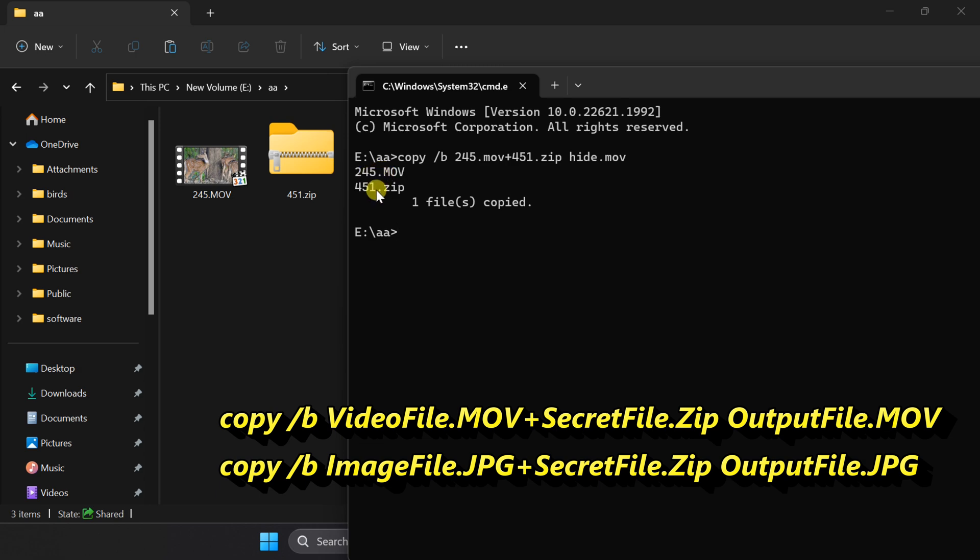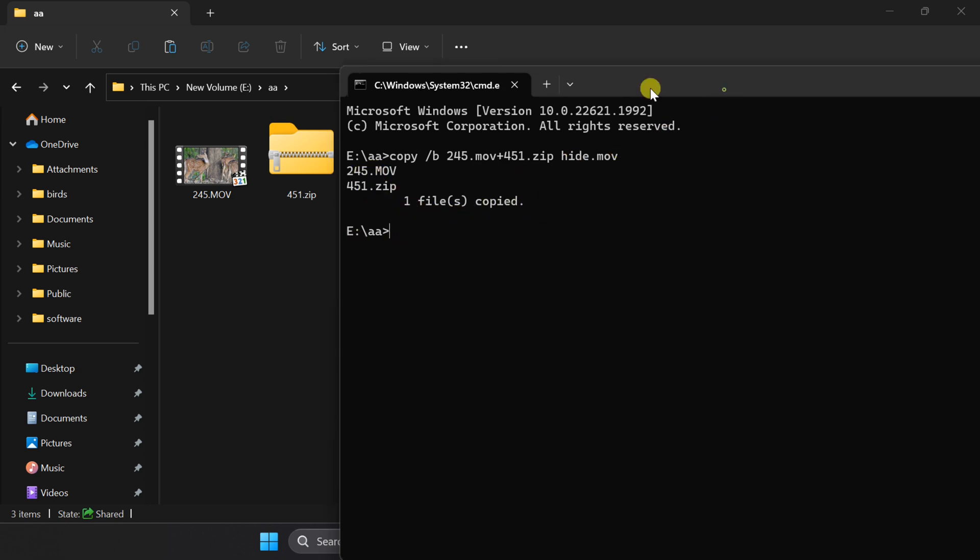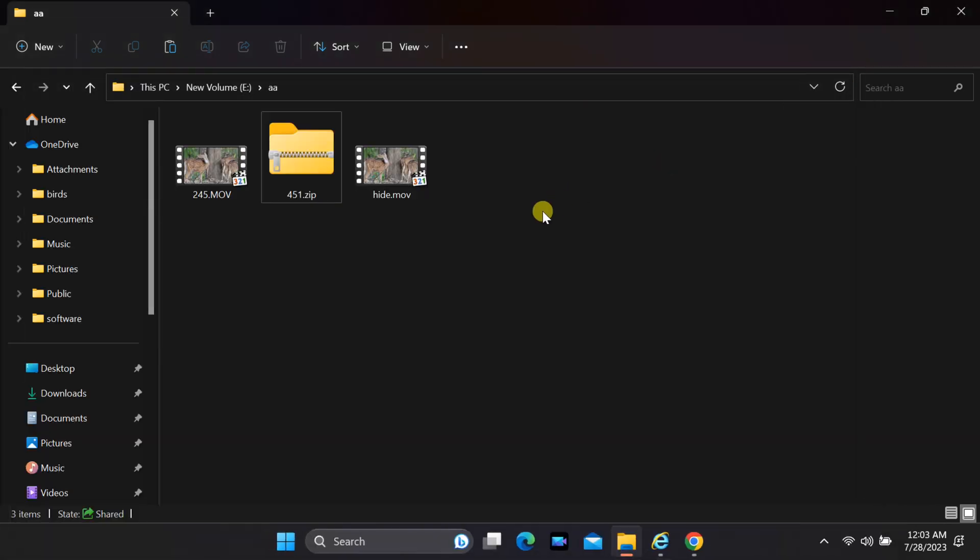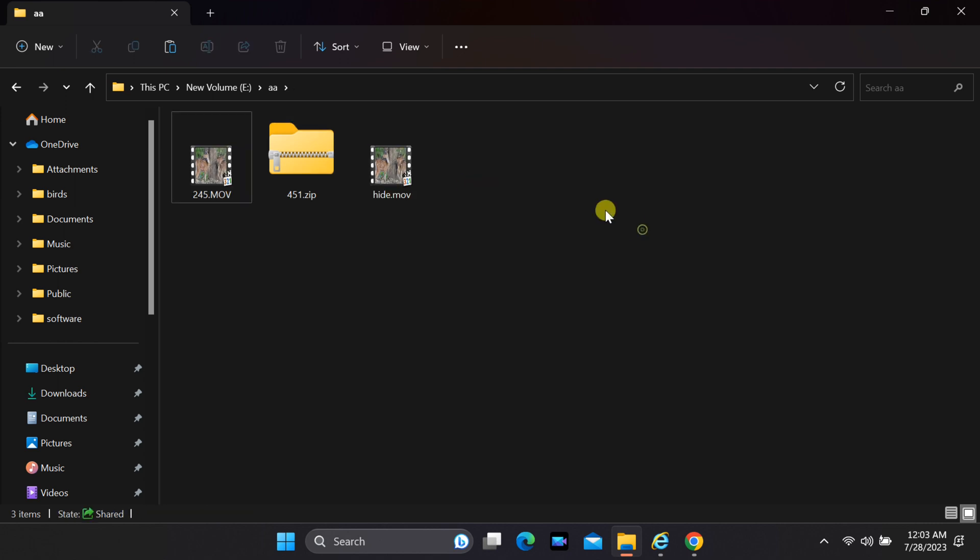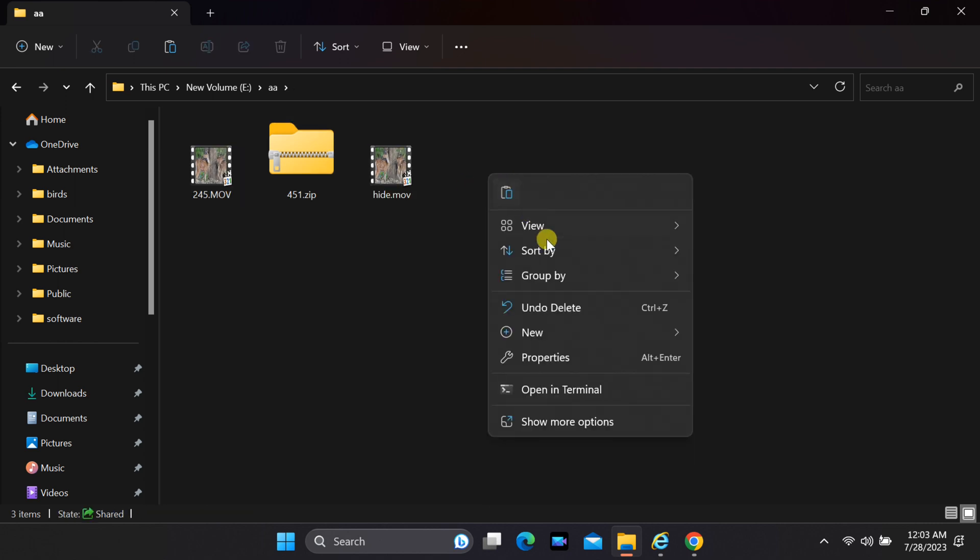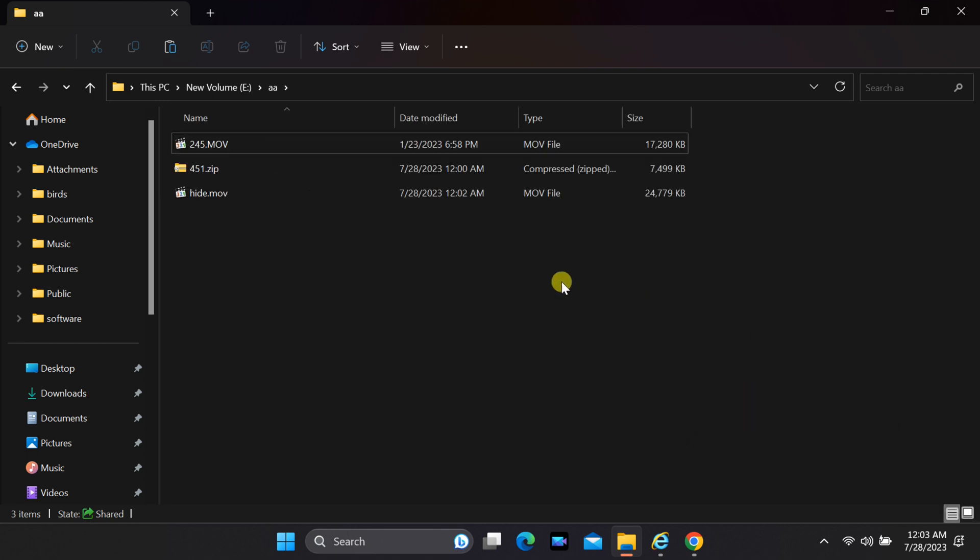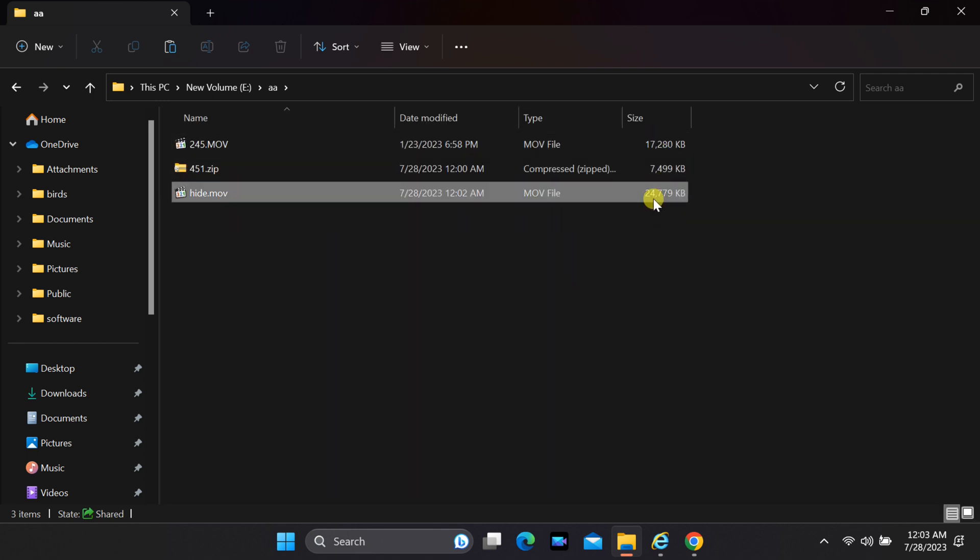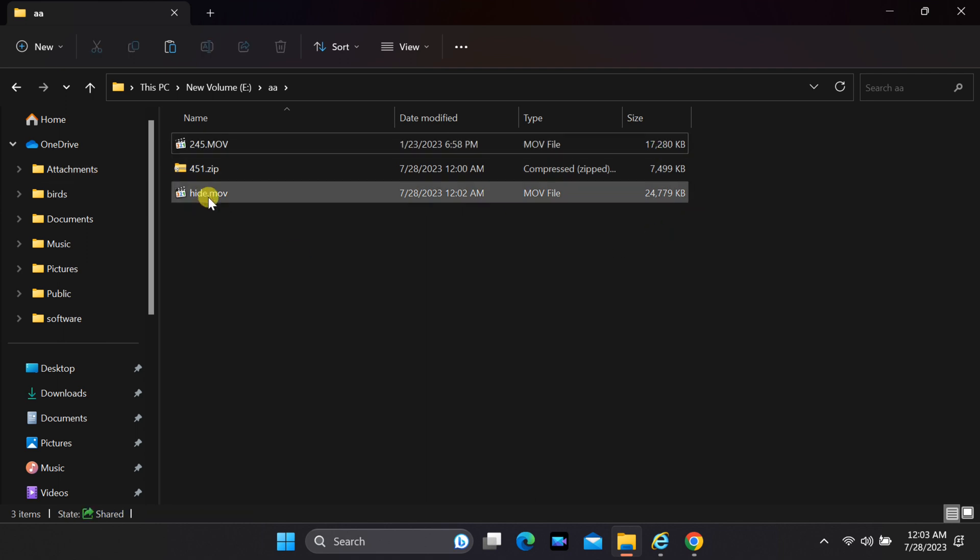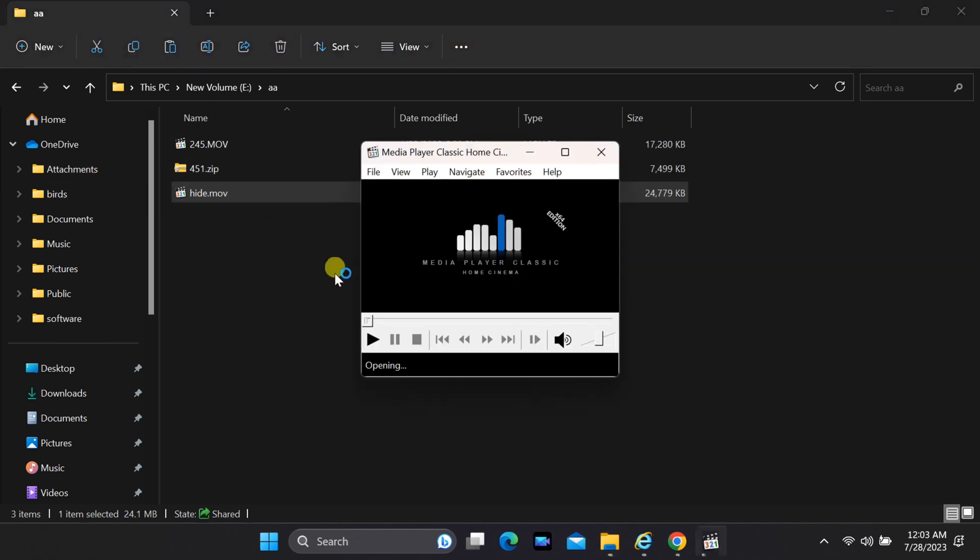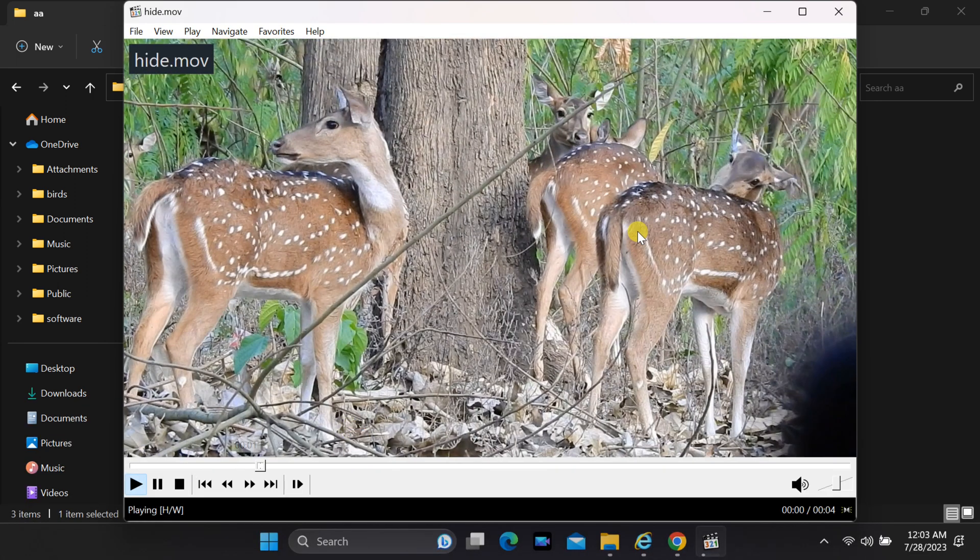Now I merged a secret file with a video file. If we open the newly created output video file, it will look like any other regular video file, without raising any suspicion.